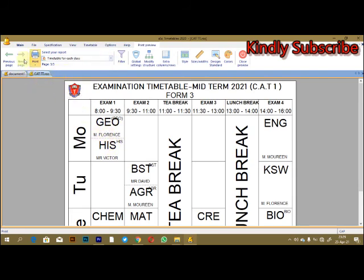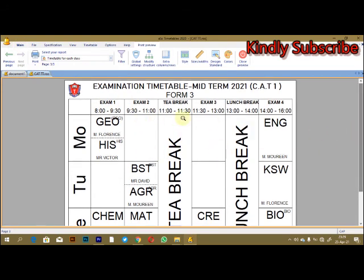This is just one of the best timetables that I use in the world for editing purposes. Thank you very much for watching this video. Kindly subscribe for more tutorials.